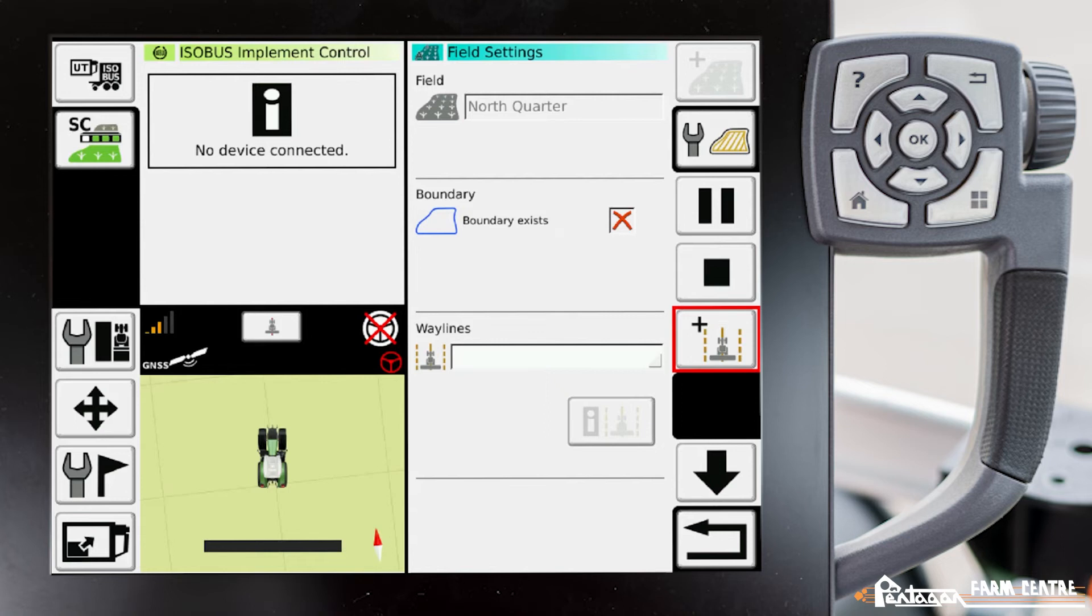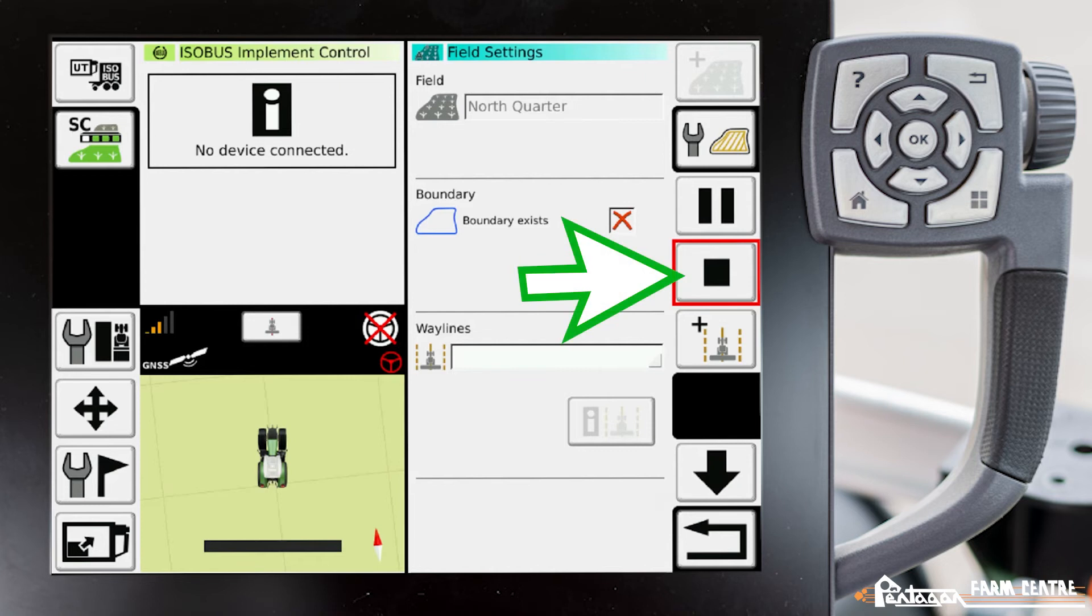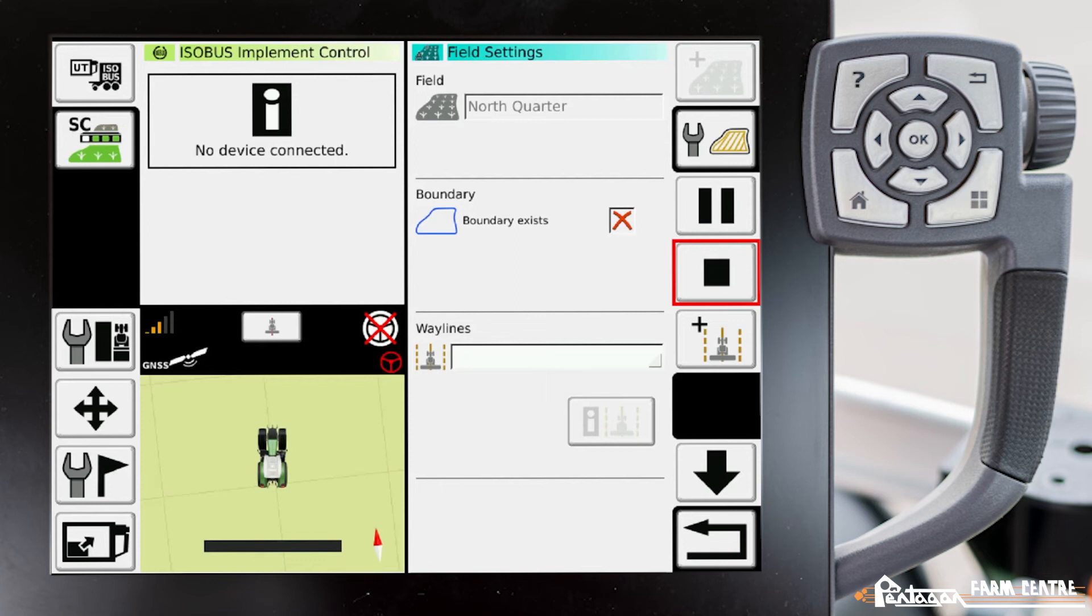Once we have closed our boundary and we've driven that all the way around the field and back to where we started, then what we're going to do is push on this stop sign, the square. And then it will stop the recording and it'll pop up a message where you can name that boundary. You can name it if you wish, and then that boundary is there for that field forever until you delete it.